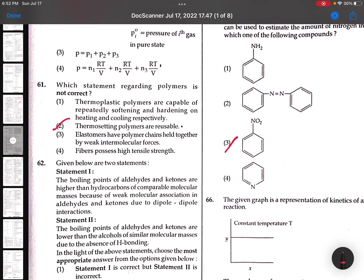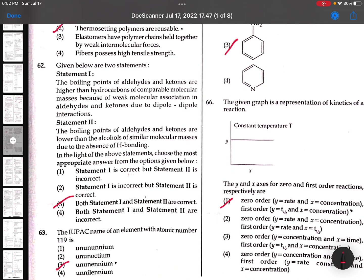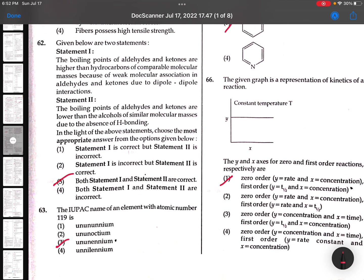61st: Which statement regarding polymers is not correct? Thermosetting polymers are reusable - not correct. 62nd: Given below statements - the boiling points of aldehydes and ketones are higher than hydrocarbons - right statement. And less than alcohols - also right statement. Both statements are correct.